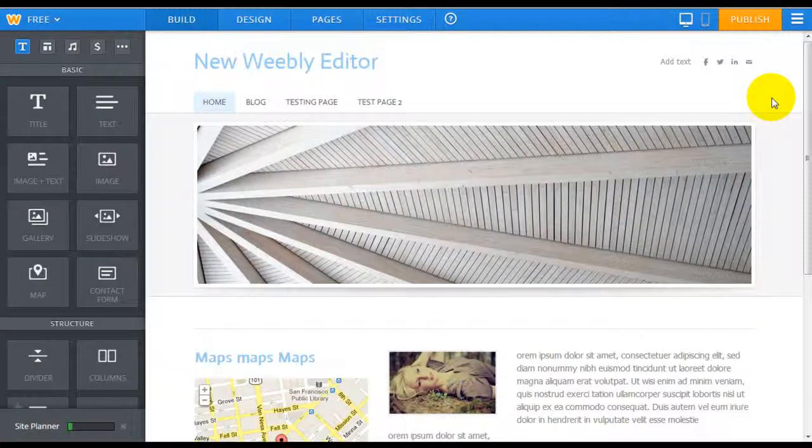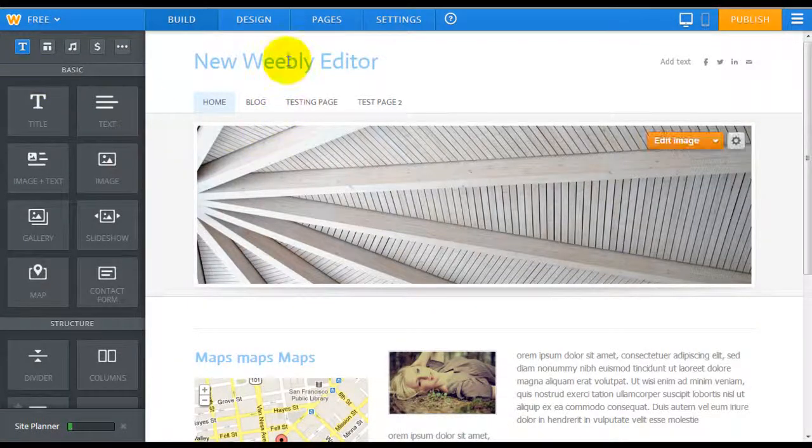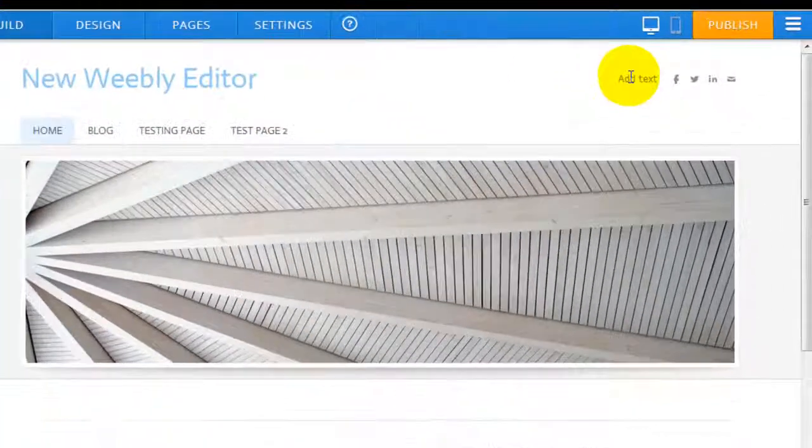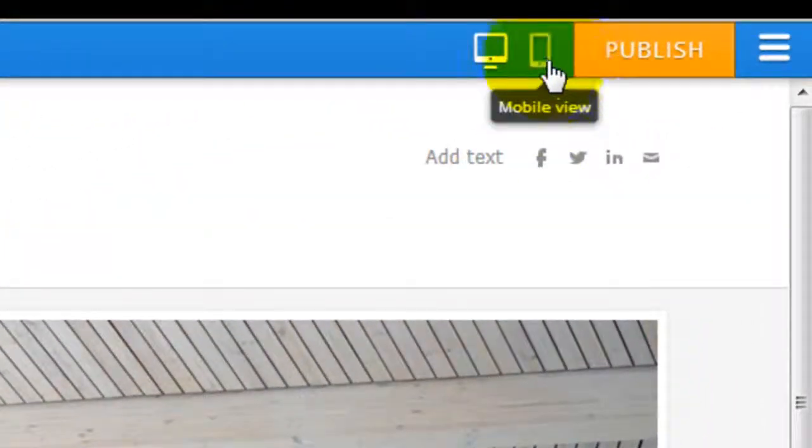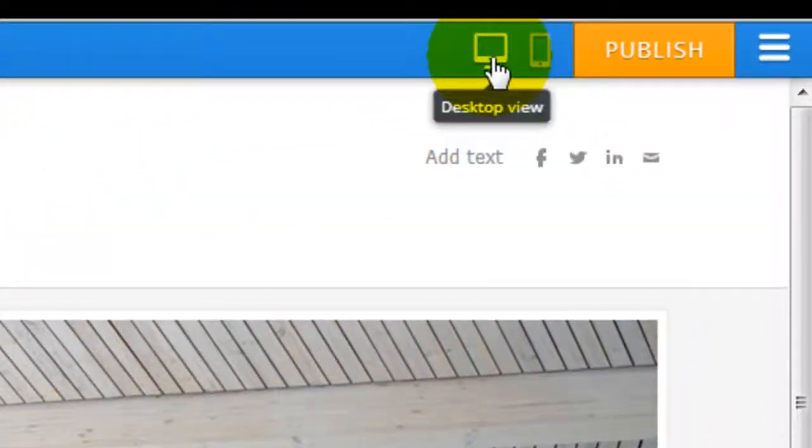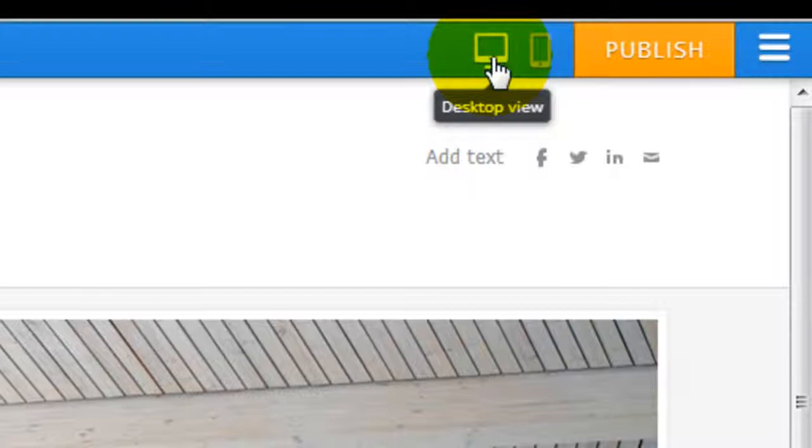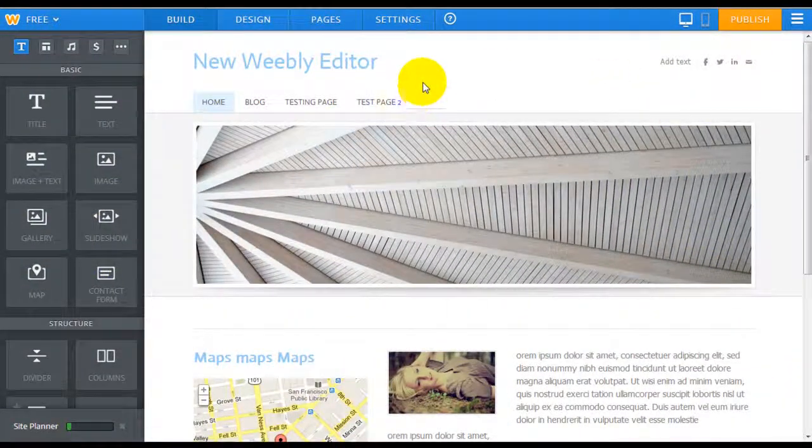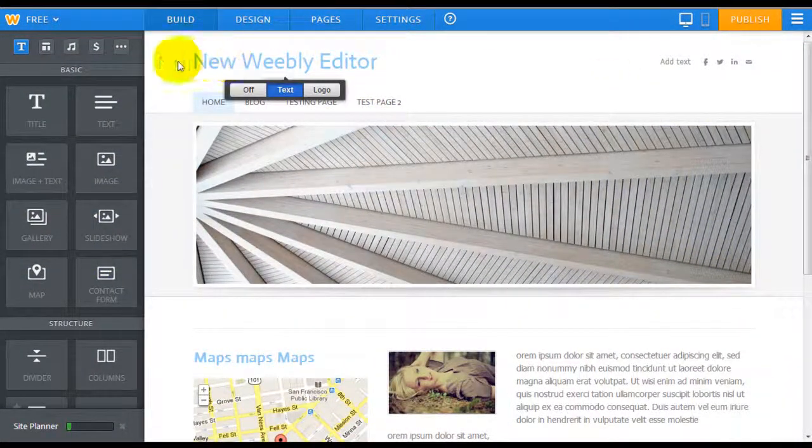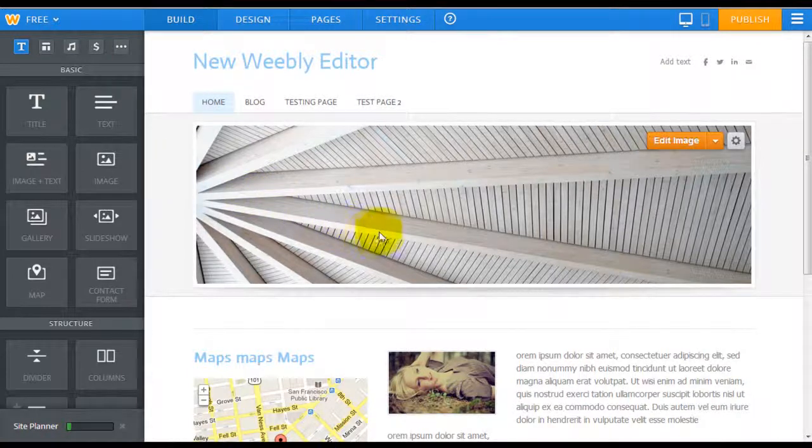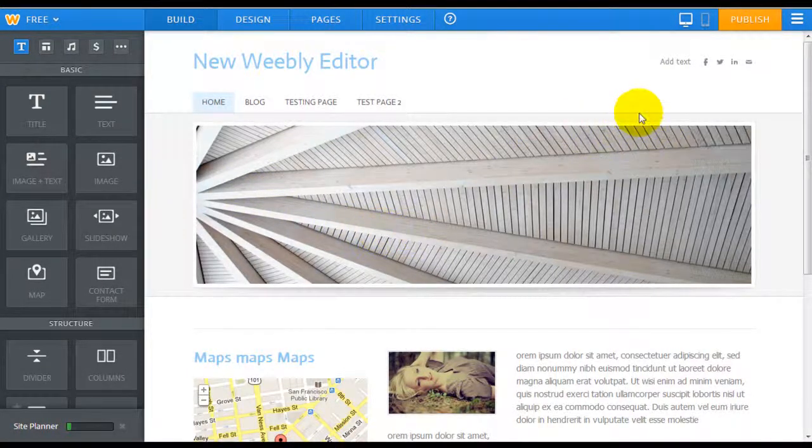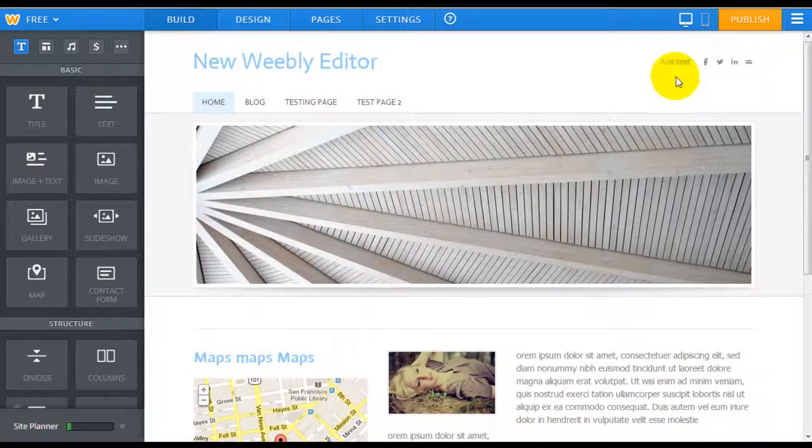So when you're in Weebly editor this is their new layout. On the top right hand corner you're gonna see a mobile view and a desktop view. This is the desktop view. It's basically what you see what you get. What you edit here is exactly how it's gonna show up after you publish it.